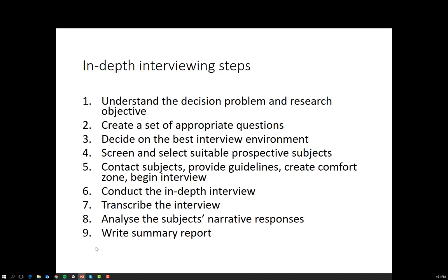In terms of what conducting the in-depth interview means, the best example is a video available on WATTLE on how to conduct an in-depth interview. It goes through both good and bad practice, so I strongly suggest you have seen that video before coming to class in week three.